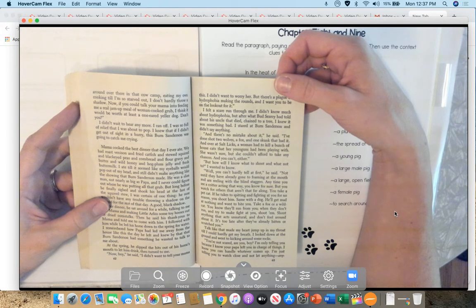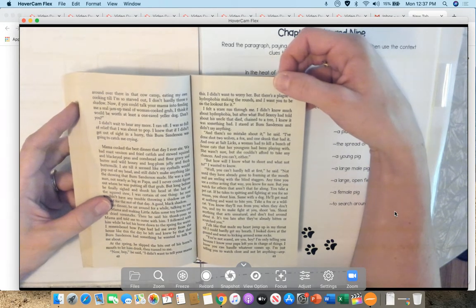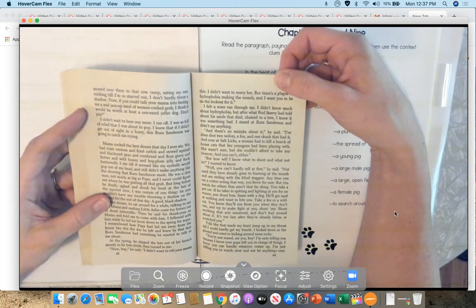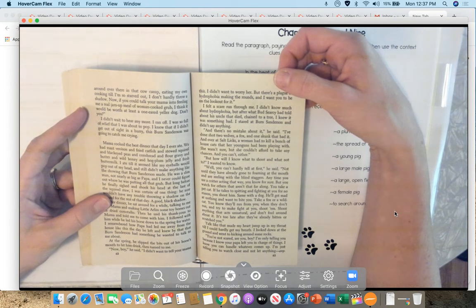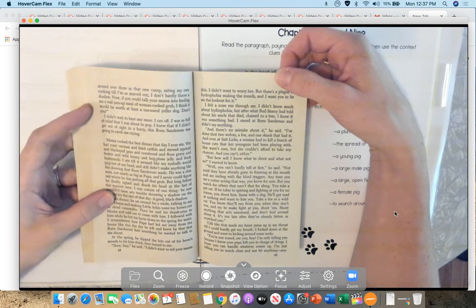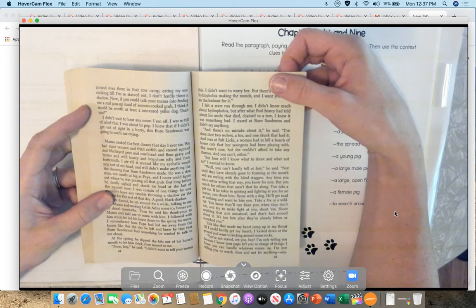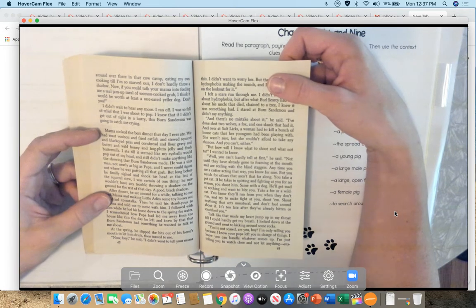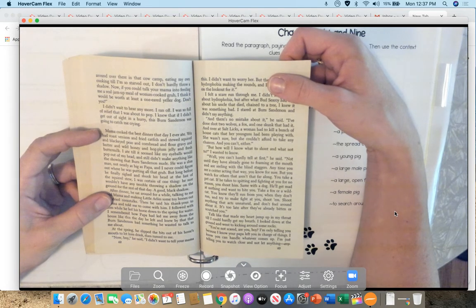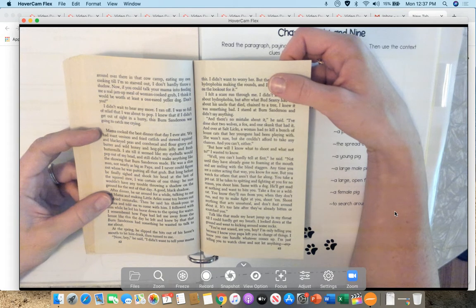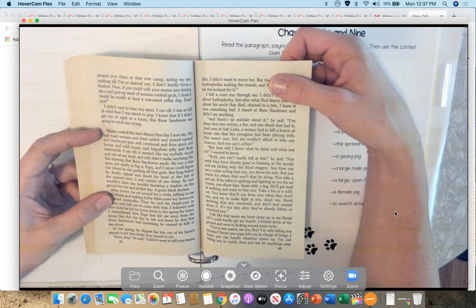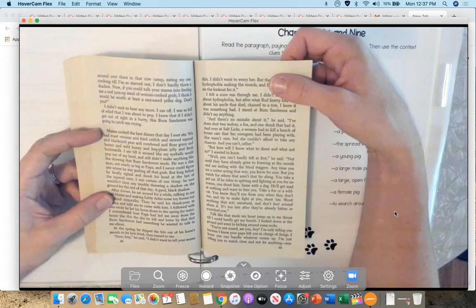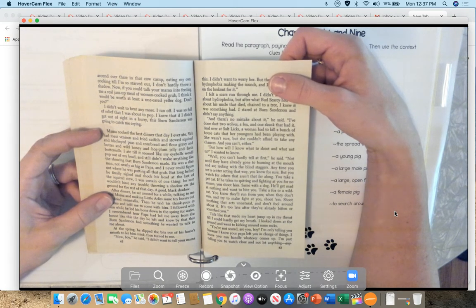And there's no mistake about it, he said. I've done shot two wolves, a fox, and one skunk that had it. And over at Salt Licks, a woman had to kill a bunch of house cats that her young dogs had been playing with. She wasn't sure, but she couldn't afford to take any chances, and you can't either. But how will I know what to shoot and what not to, I wanted to know. Well, you can't hardly tell at first, he said, not until they've already gone to foaming at the mouth and are reeling with blind staggers.